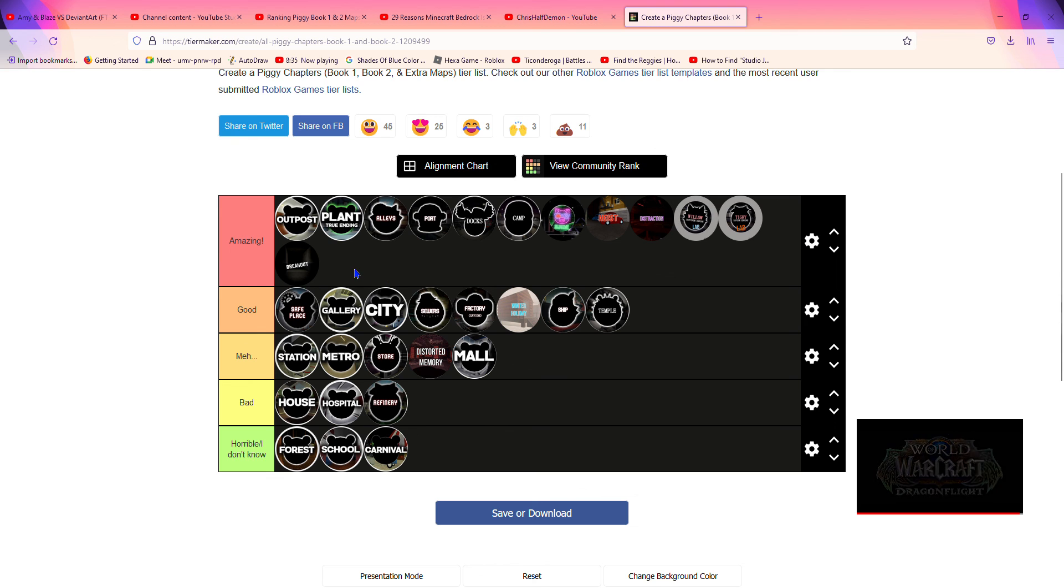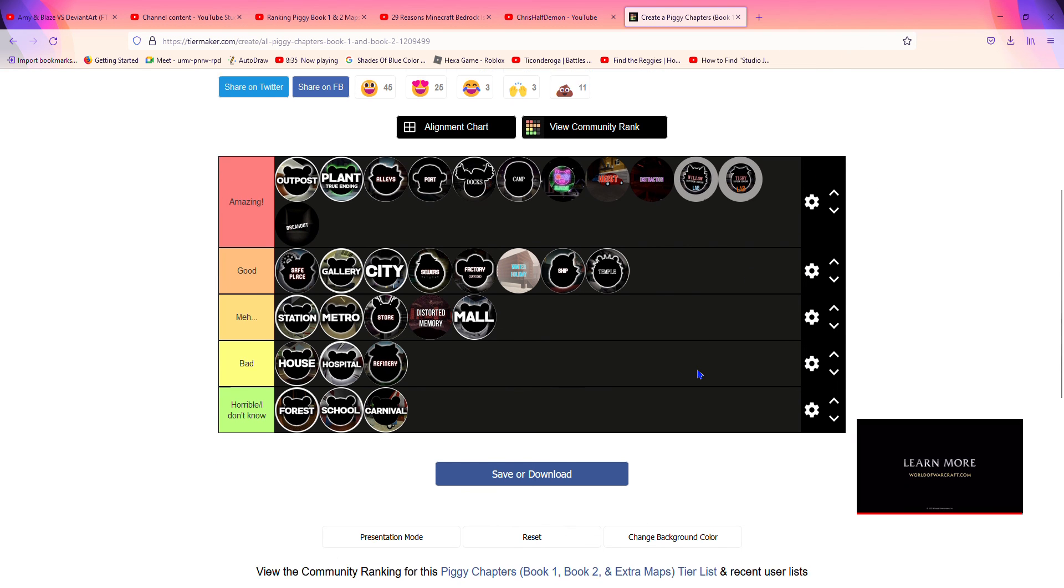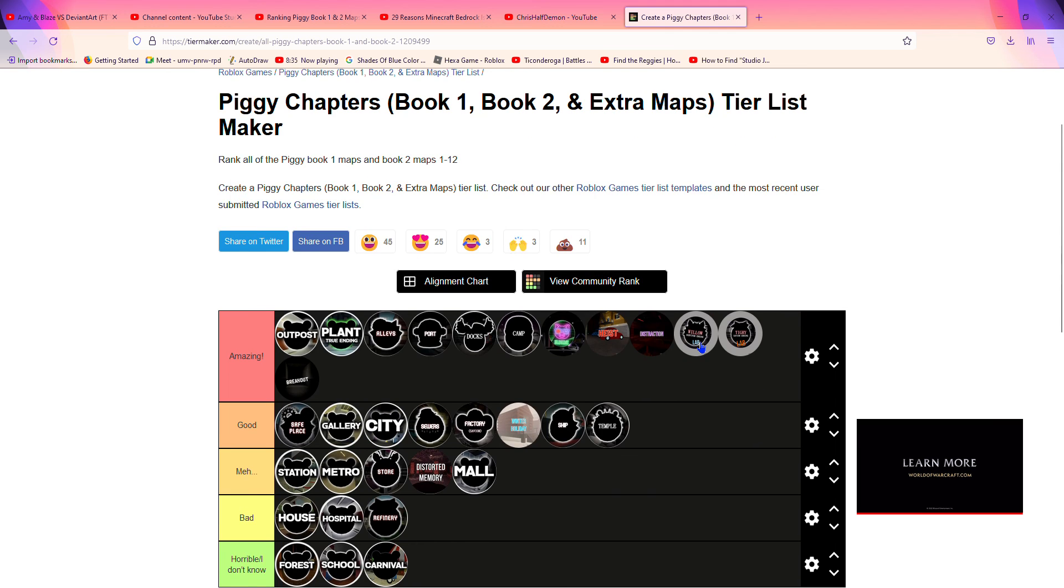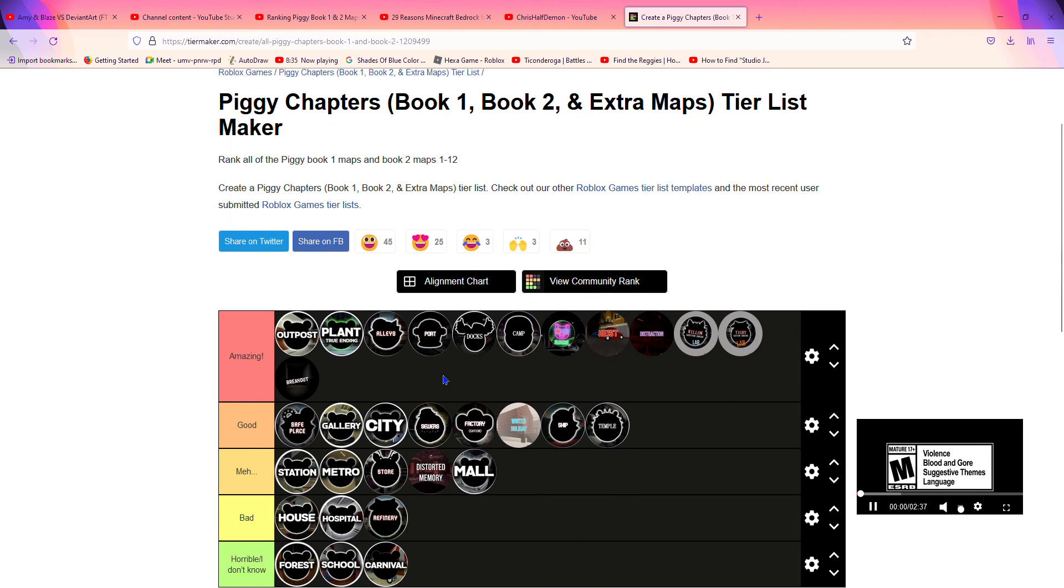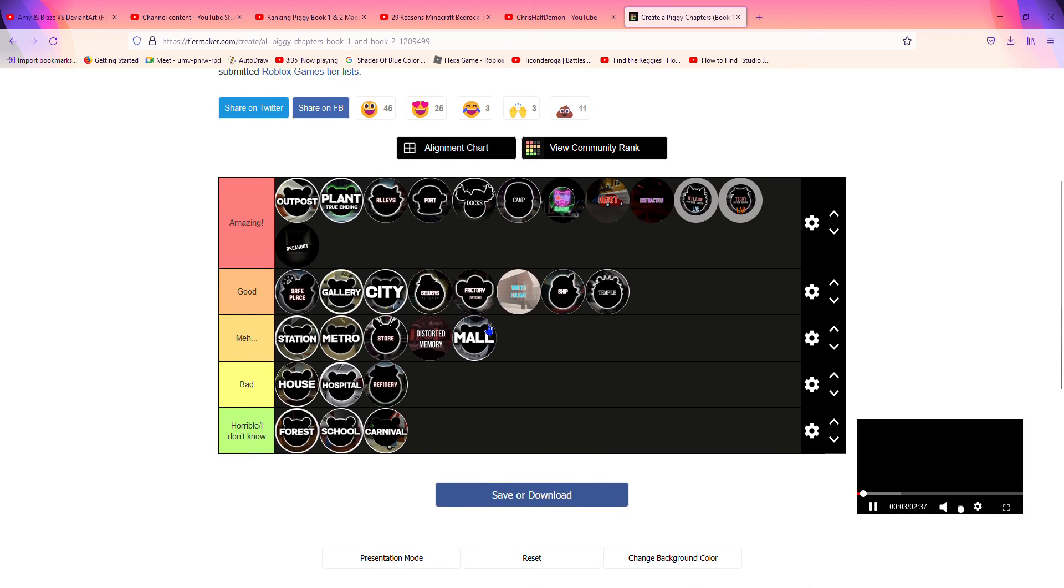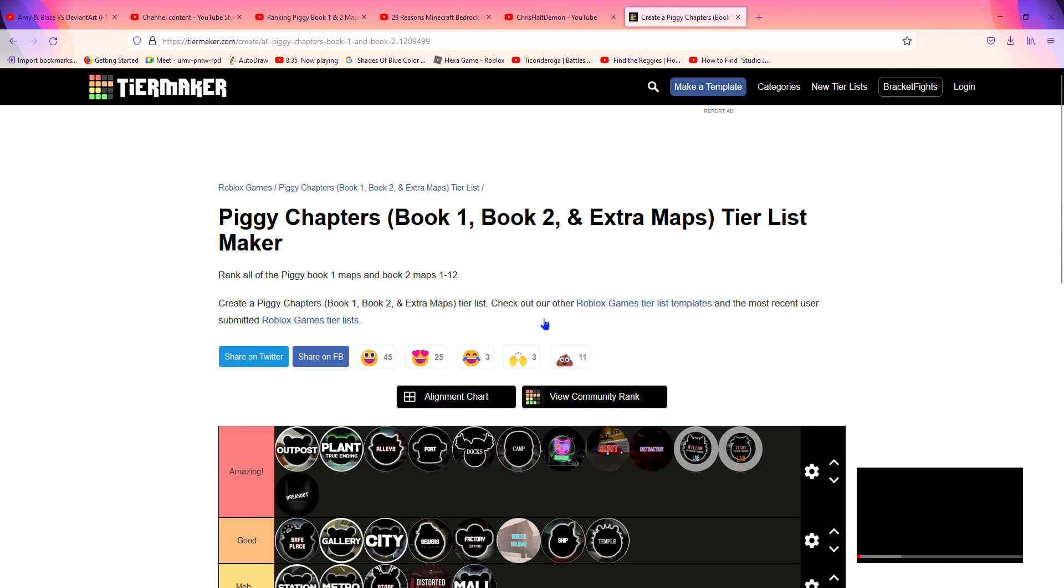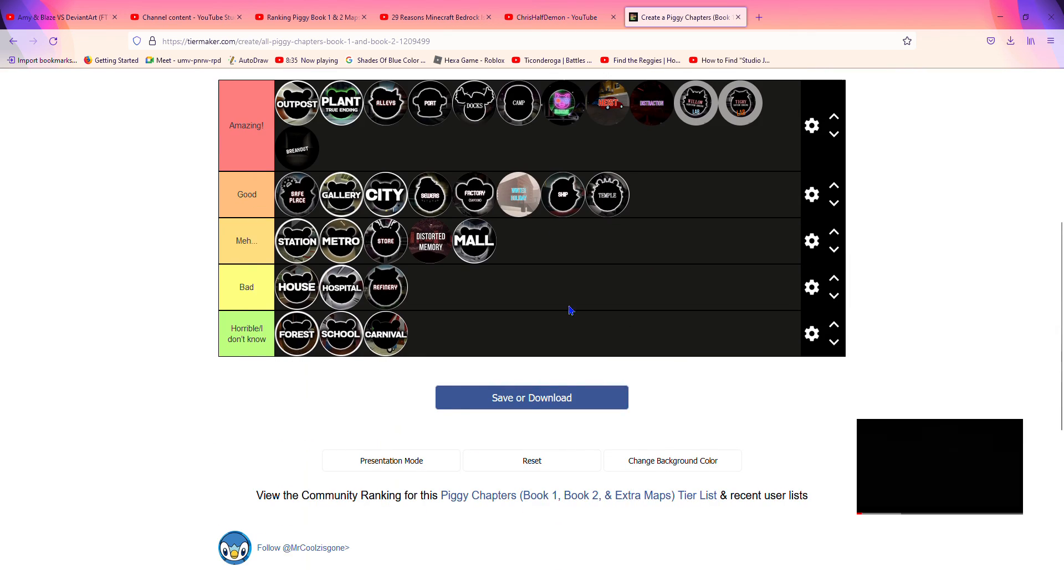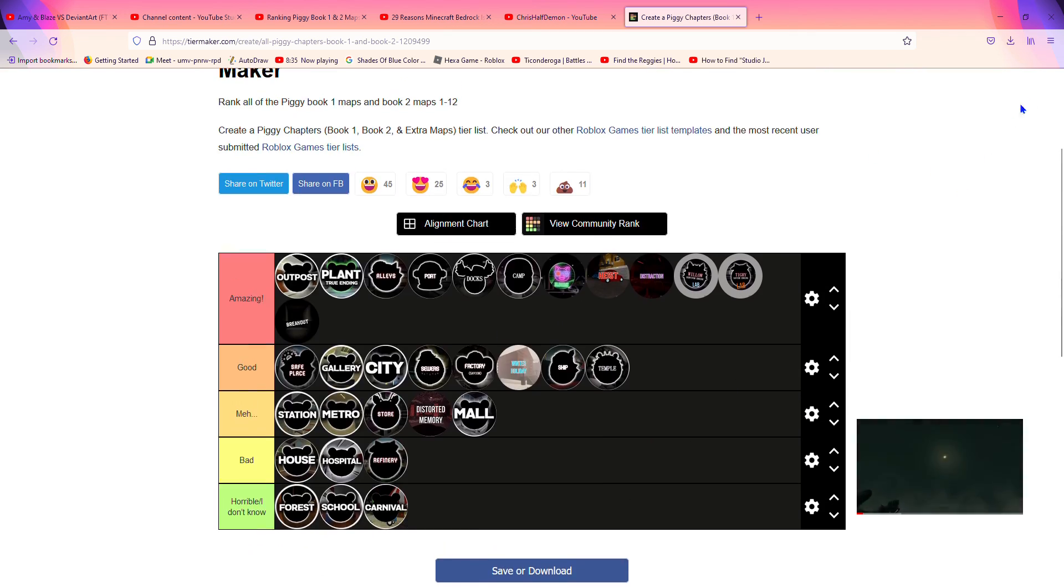Anyway guys, if you like this tier list, please smash the like button. If you didn't, then you can leave a dislike. Alright, bye bye!